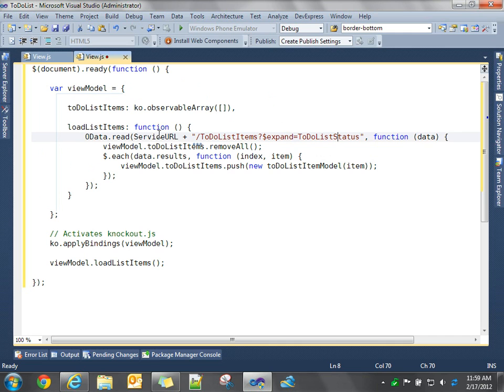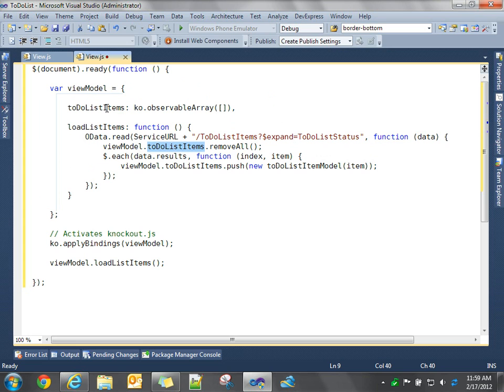So we're going to make that get, then we're going to execute this function once we get all our data back. And then when we get the data back, first thing we're going to do is we're going to go ahead and clear out that observable array. Because if we make this call multiple times, we want to clear out the records every time we make a service read, because we don't want to get duplicate entries.